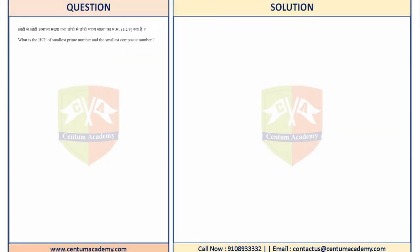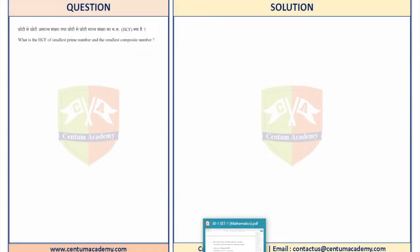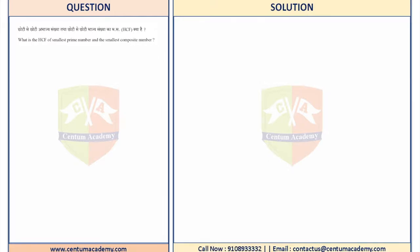In this question, we need to find the HCF of the smallest prime number and the smallest composite number. This question was asked in the CBSE 2018 mathematics paper and it was worth 1 mark.